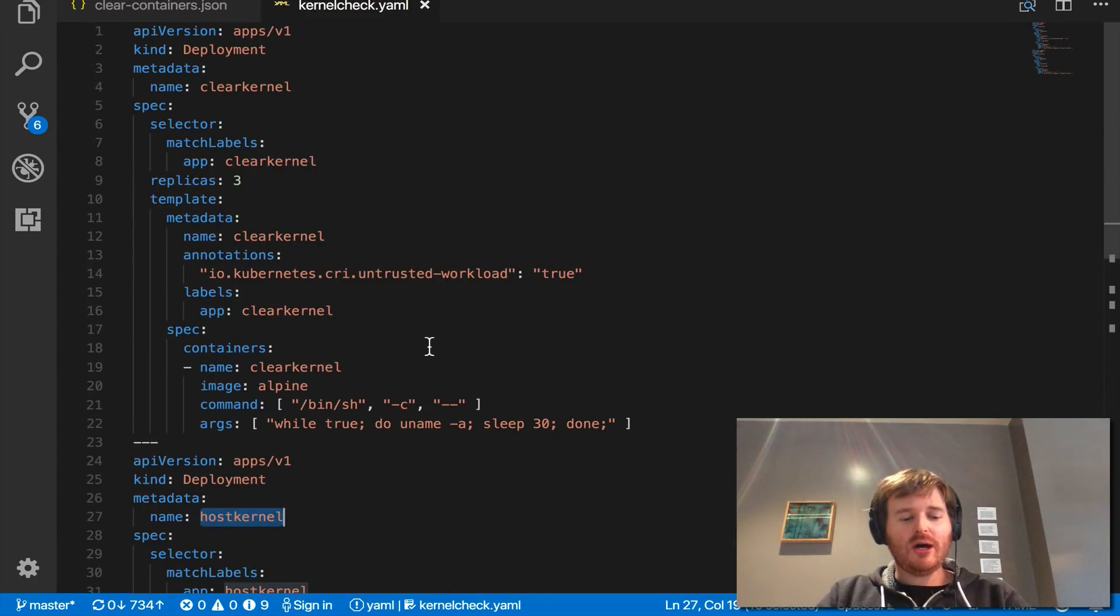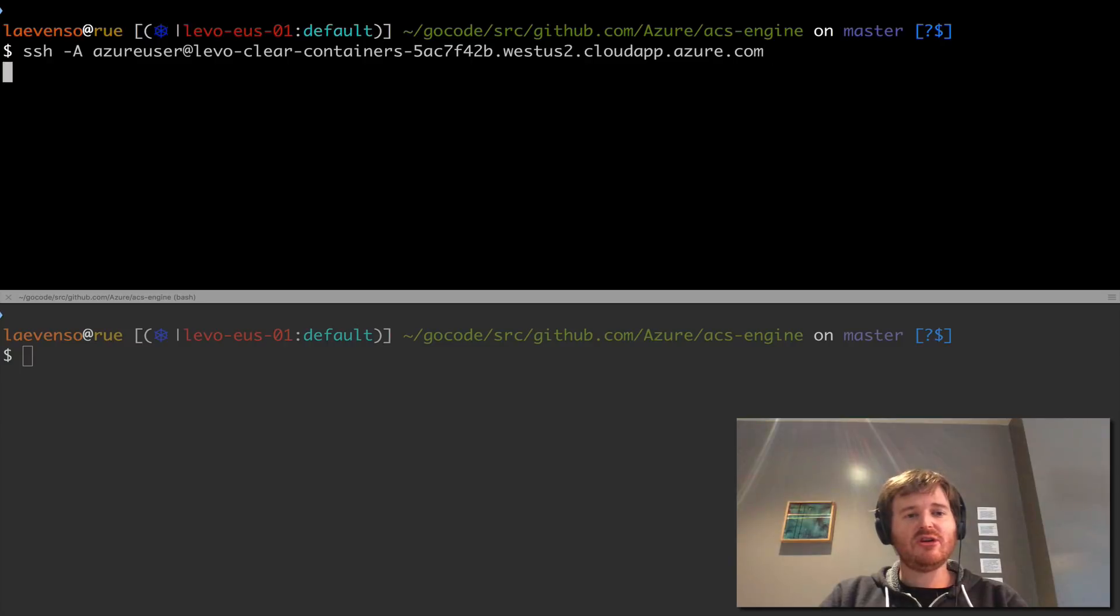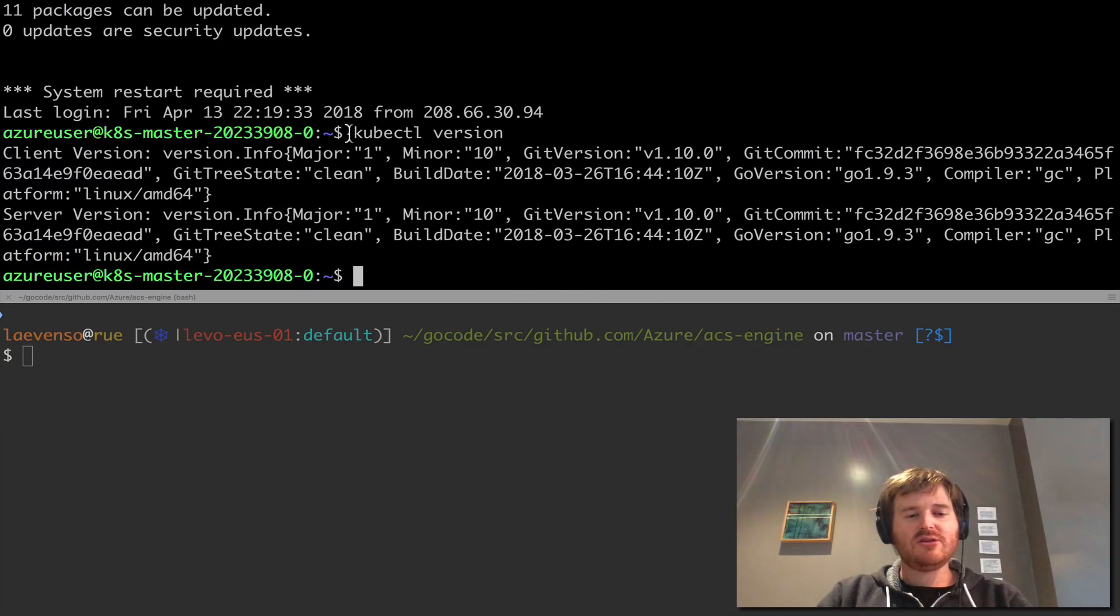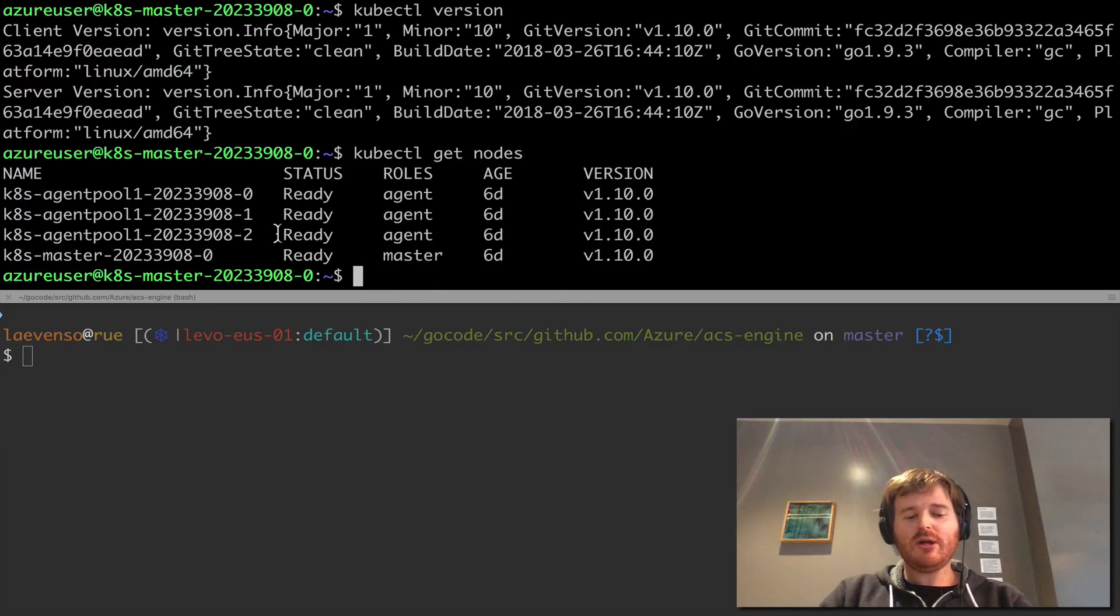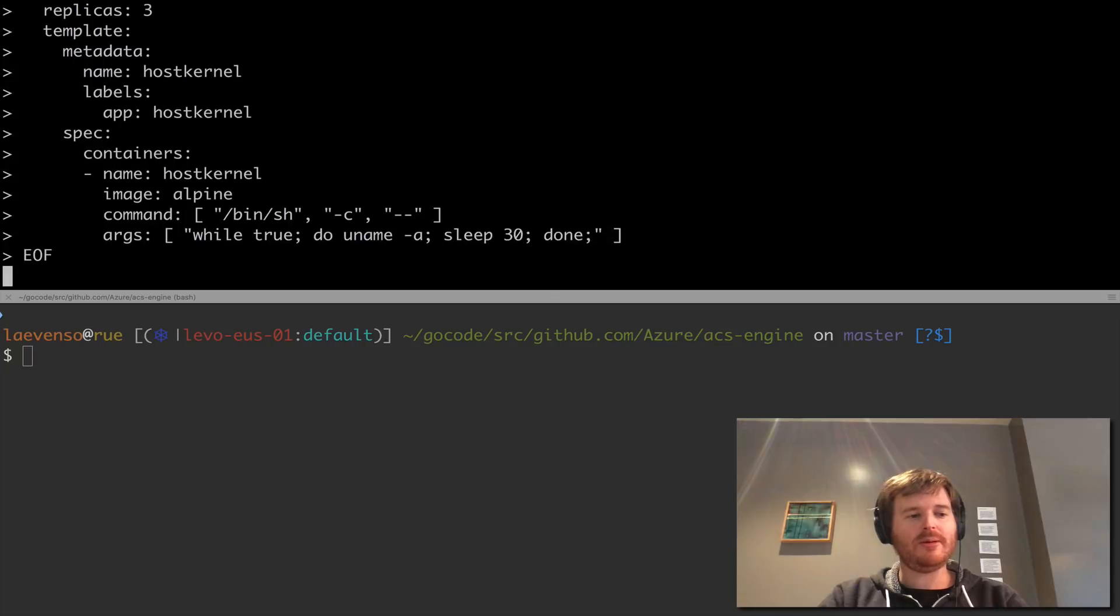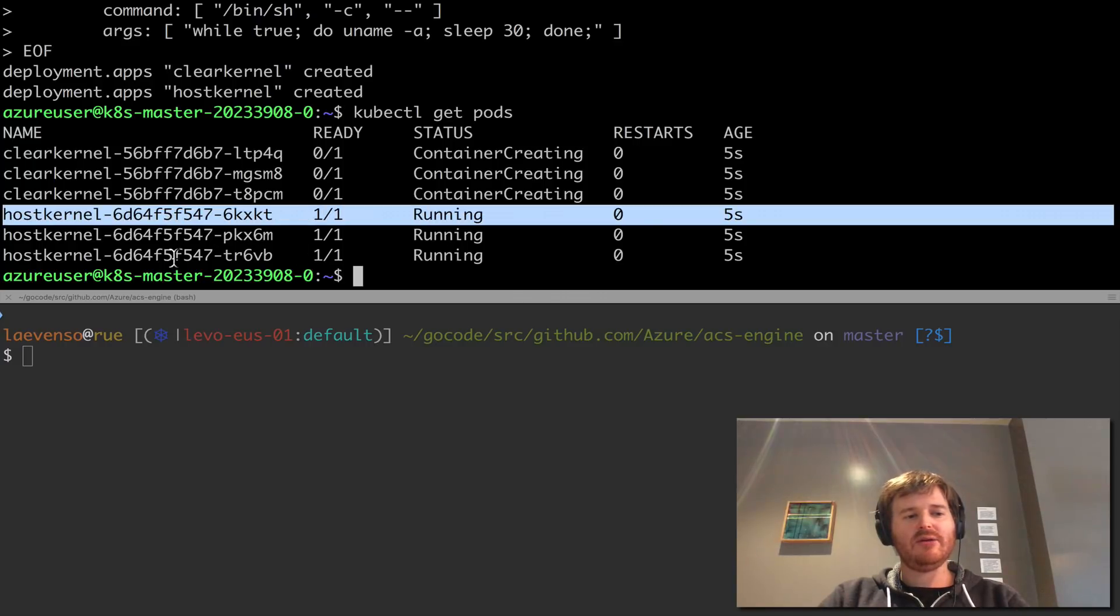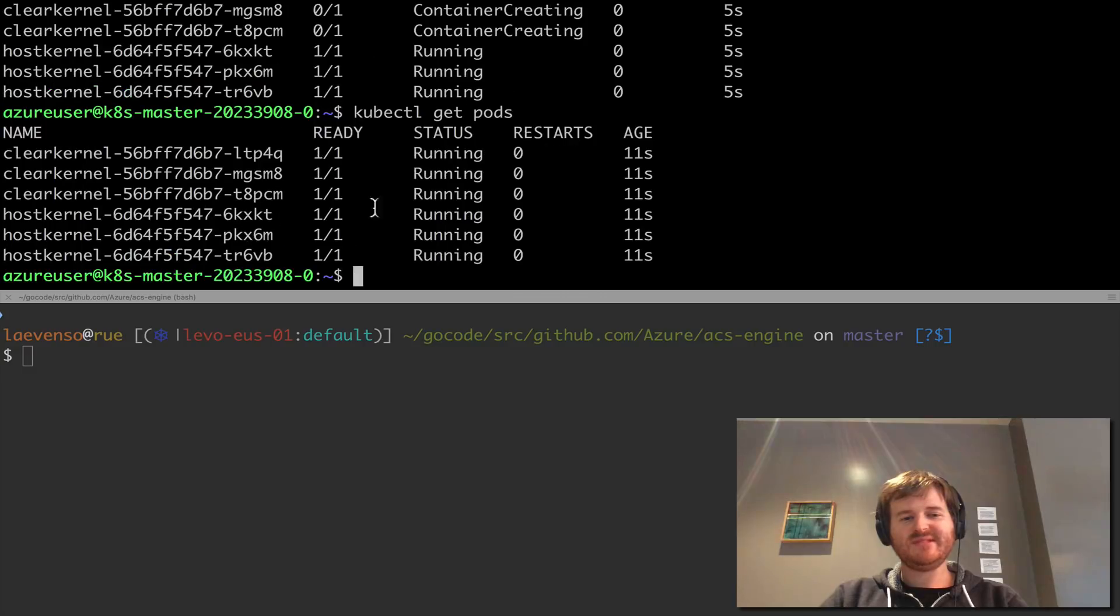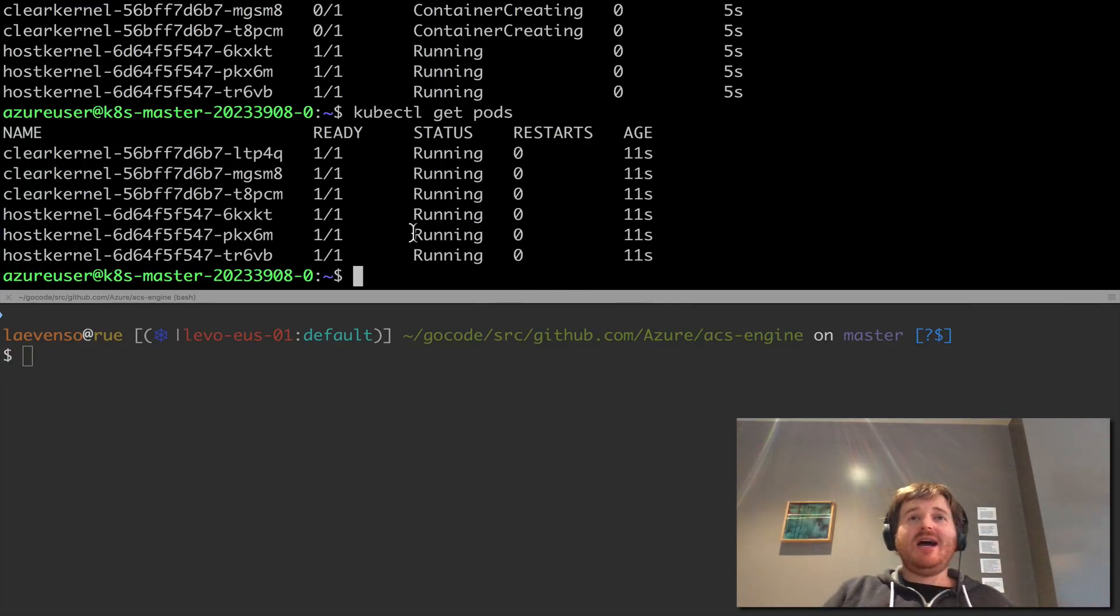So I'm going to copy this and pop over here to my terminal. I can SSH so I have this cluster set up. Kubernetes version, so I should have a 1.10.0 cluster here. Get nodes and we have three, a three node cluster. So what I'm going to do is feed in that manifest using kubectl create -f - so pasting in those two deployments we should get clear kernel host kernel created and let's do a watch so you can see I have three here running.